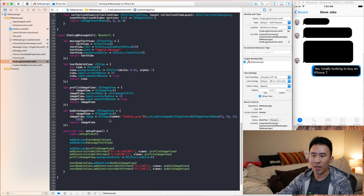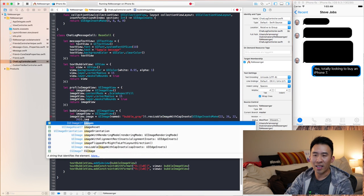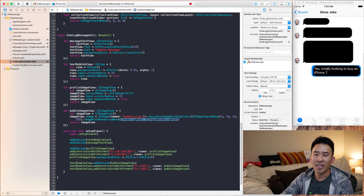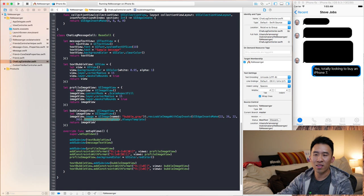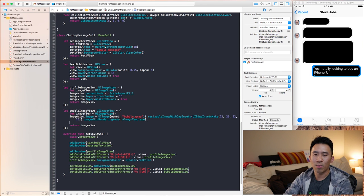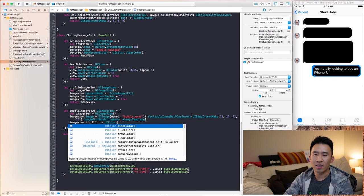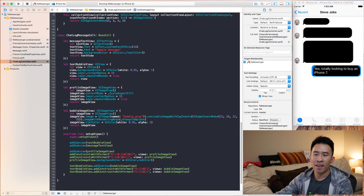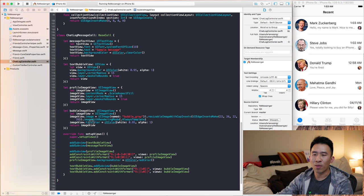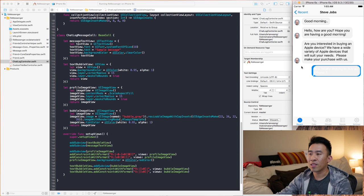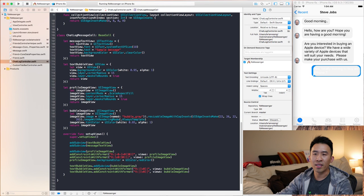We also need to use `image.withRenderingMode(.alwaysTemplate)` so we can set the image view's tint color. Setting `tintColor = UIColor(white: 0.95, alpha: 1)` gives us a gray bubble. This rendering mode approach lets us simply change the tint color to recolor the bubble image. I'll turn off the text bubble's background color since the image handles that.